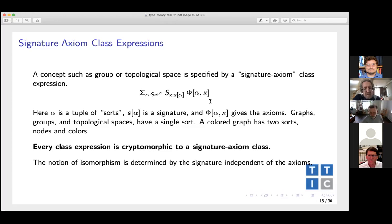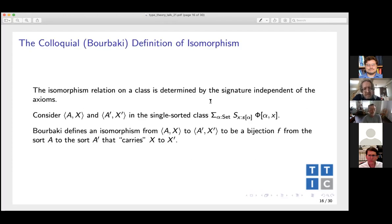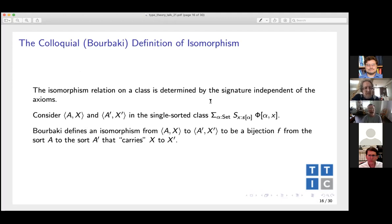The first thing to prove is that every class expression — built out of the constructors and primitives — is cryptomorphic to a signature axiom class. You can always construct a cryptomorphism. This provides a rationale for saying we can focus on this notion, and maybe this is why mathematics seems to focus on signature axiom definitions of concepts. I like this word 'colloquial' — what does mathematical language look like, especially for mathematicians who were never trained as logicians?